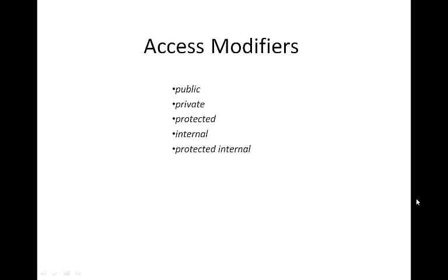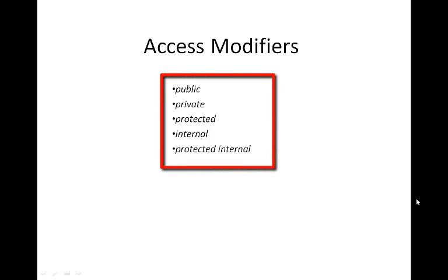A program can contain more than one class, and you may not want some members of the class to be accessible outside the class. A programmer can use access modifiers to implement encapsulation in C#. The types of access modifiers are public, private, protected, internal, and protected internal.